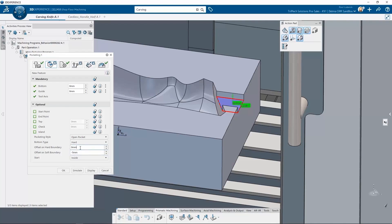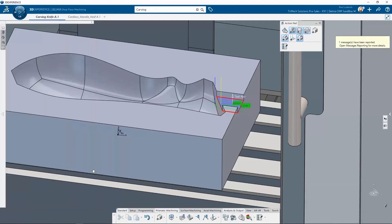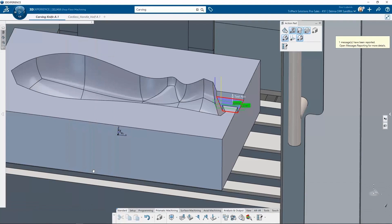Down at the bottom I have a couple of buttons. Display is one I really like — it lets me display that toolpath immediately. I'll hit display, it generates the toolpath right on screen, and if I like what I see I can go ahead and accept that.